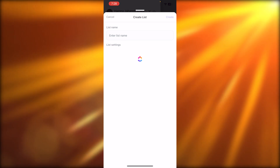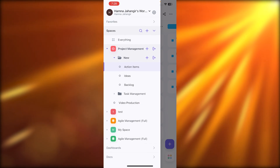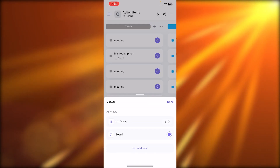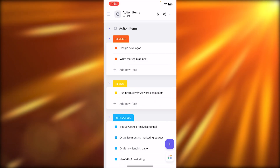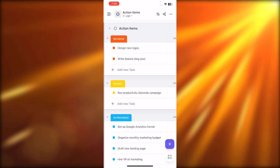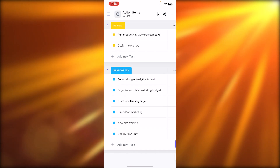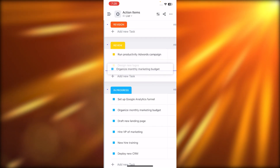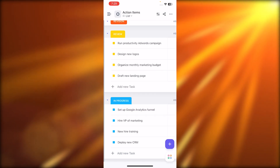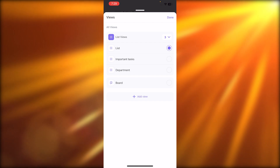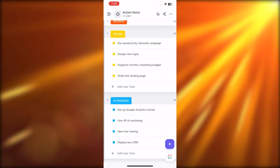Within a workspace I can hit the plus button to create a folder, a document, or a list. I'll create a new list here and add it to any of my projects. If I want to move a task — say from revisions to review, or from in progress to review — it's a simple drag and drop and the labels will change as well. I can also change the view and add different board views such as department, important tasks, and more.